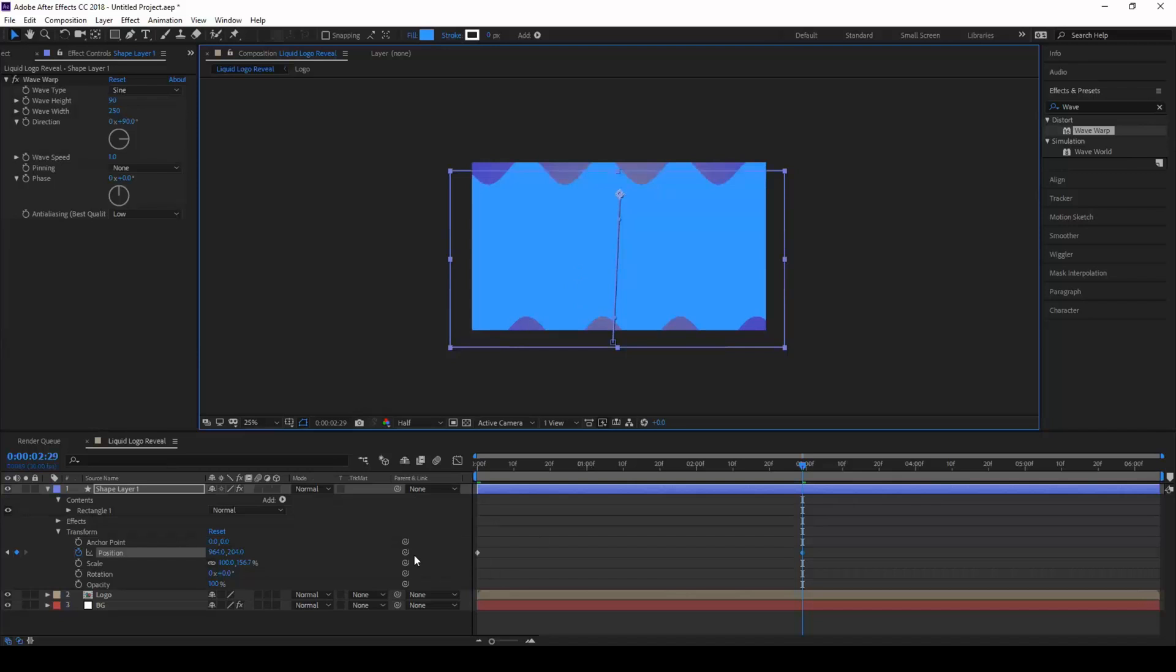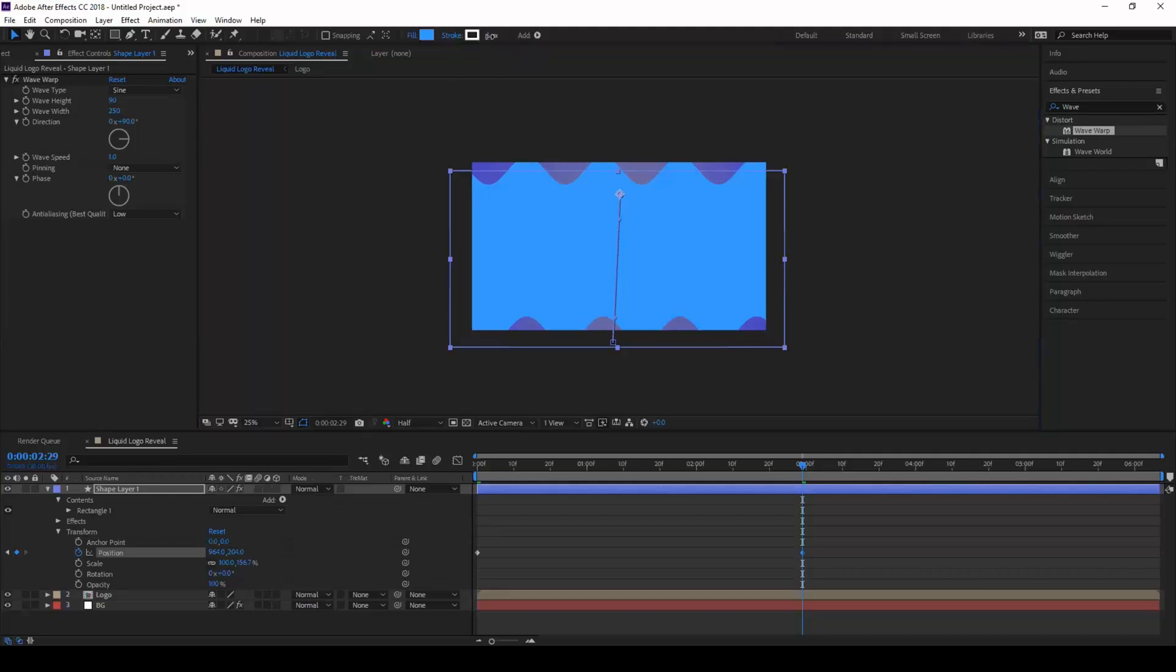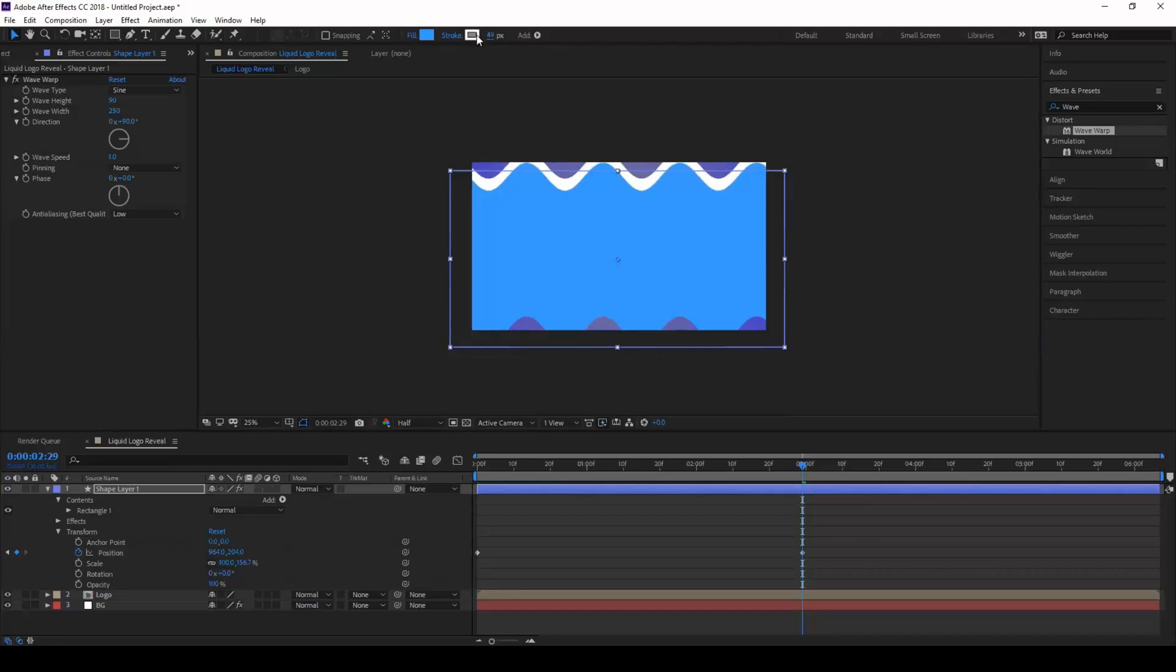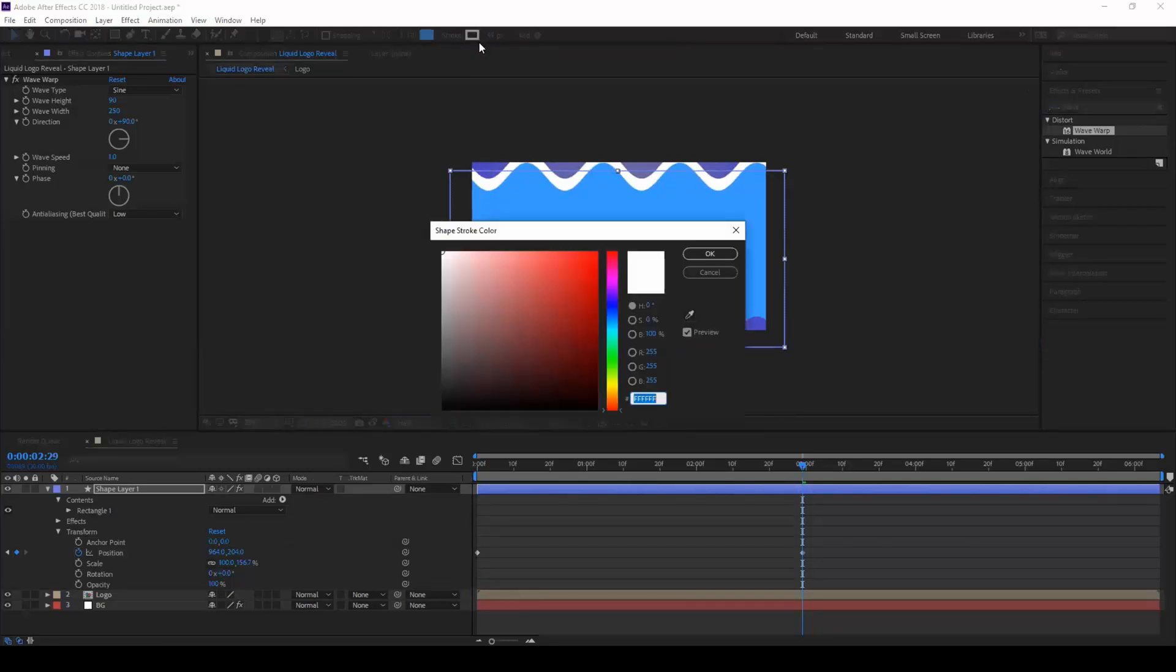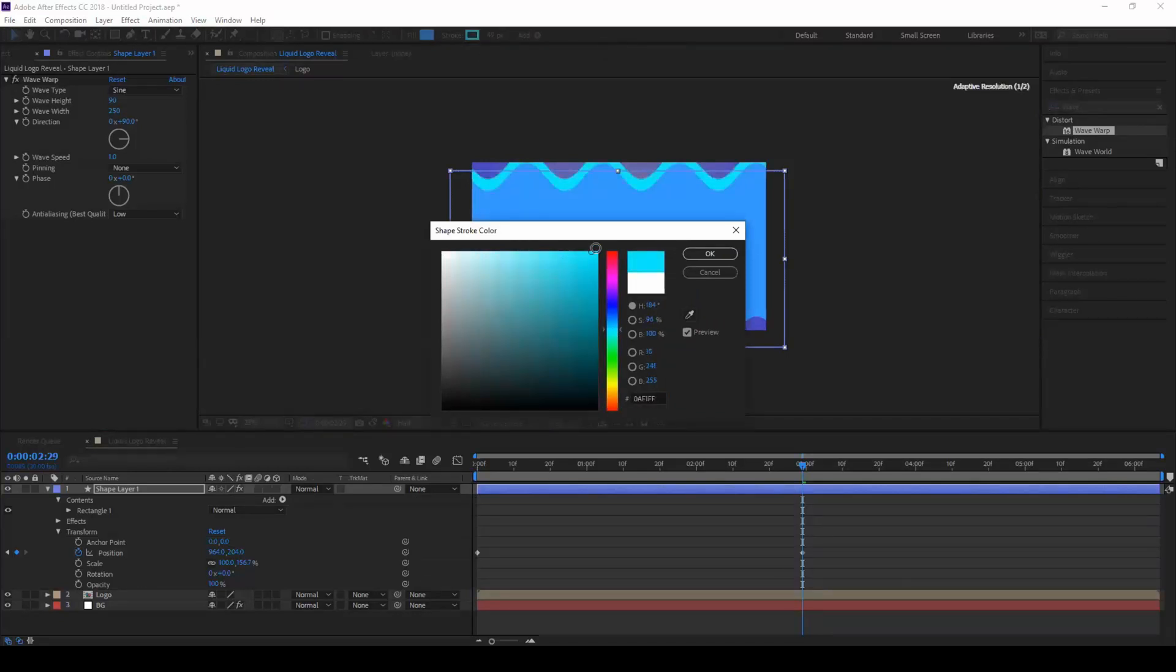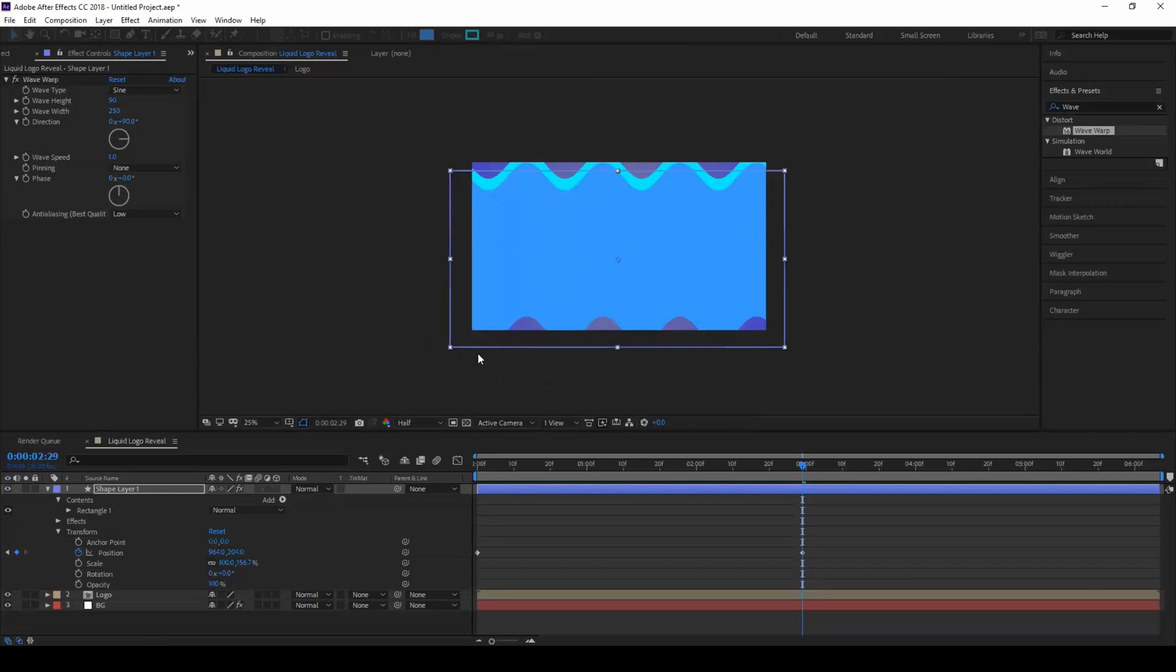Now we have two keyframes created here. The next thing that you can do is increase the stroke value to like 50 probably, and set this color to a slight blue color, something around this looks good.